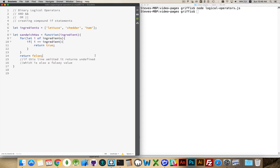Most of the examples in the basic JavaScript videos have been about if a number is equal to a certain value, or less than, or greater than, or greater than or equal to. But there are going to be times where you can't just do an IF, ELSE, IF, ELSE — you need to ask multiple questions at the same time.